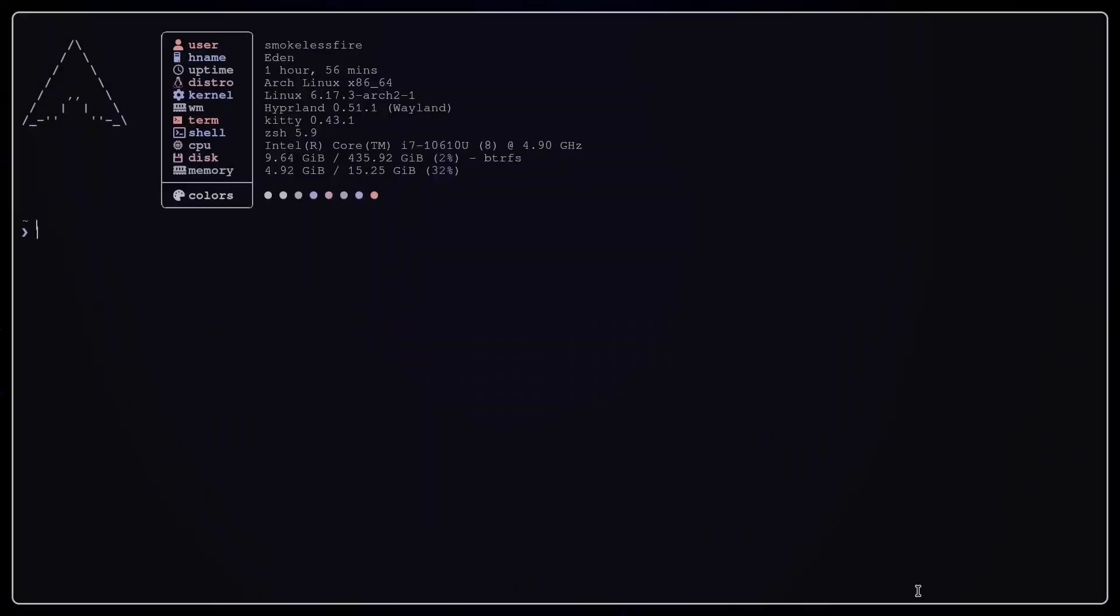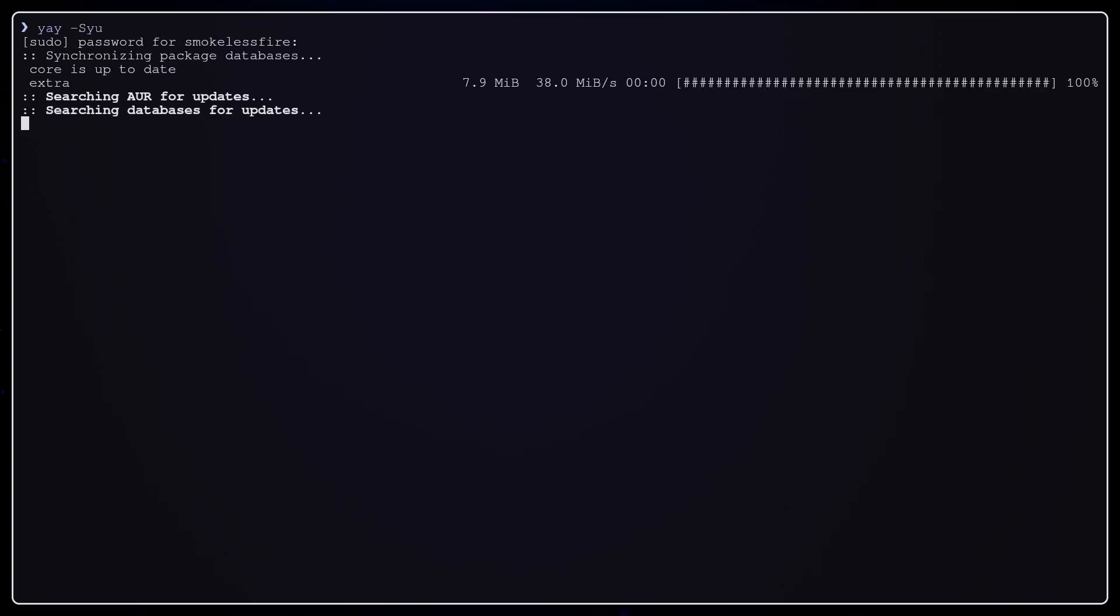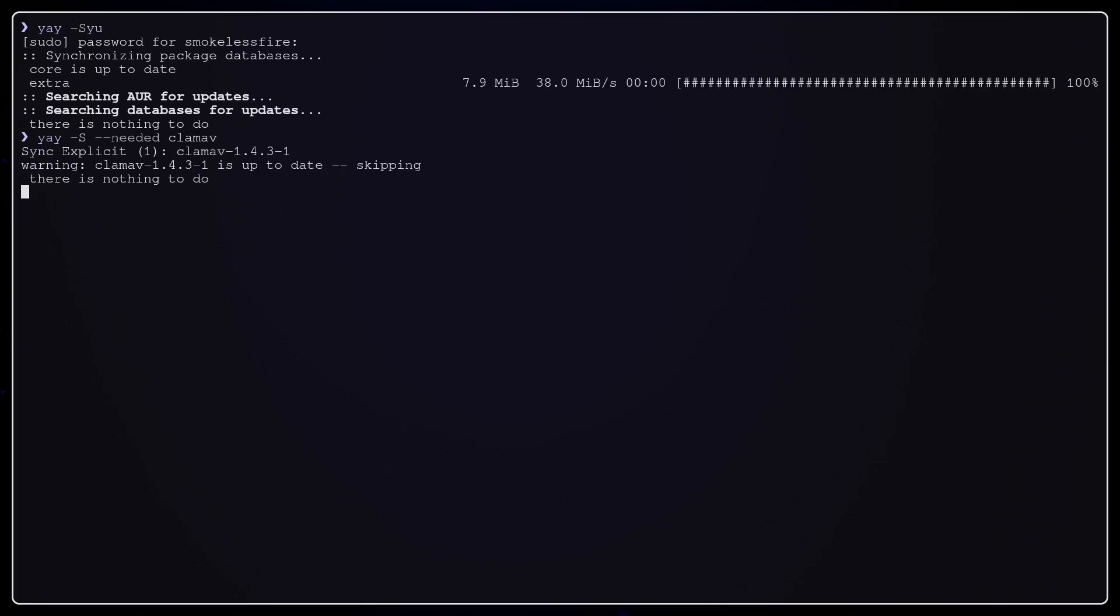First, update your system and install ClamAV. ClamTK optionally, it's a small GUI version. We will use clamscan -V to see the output. This verifies ClamAV is installed and shows the version.